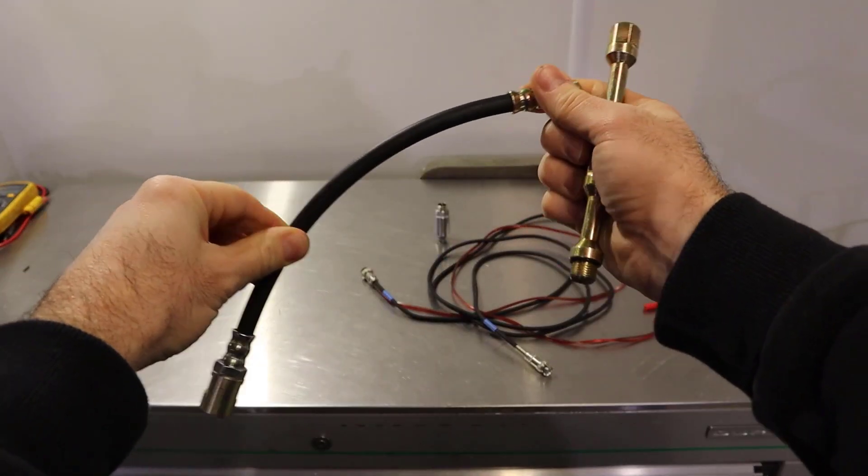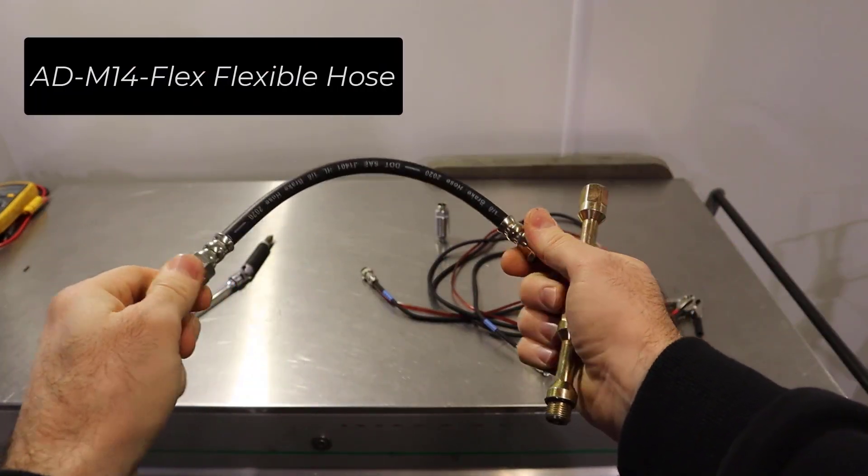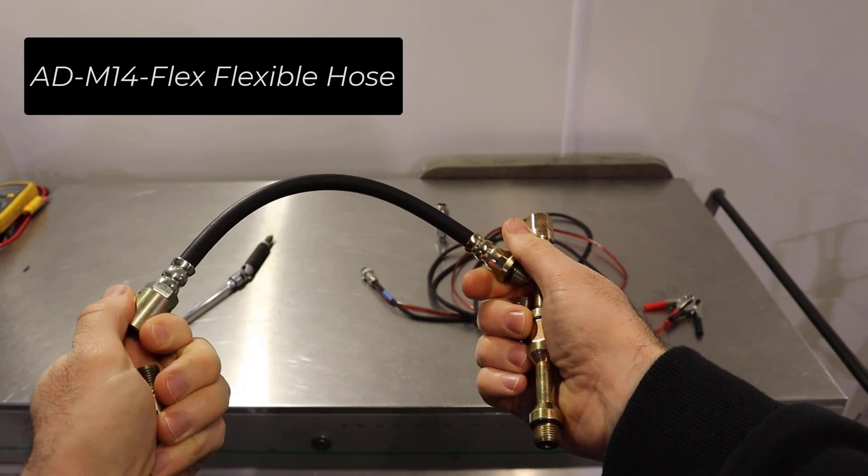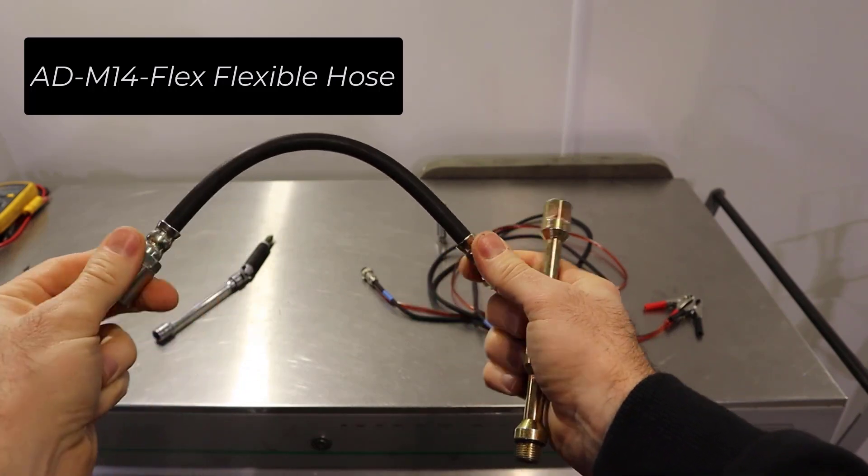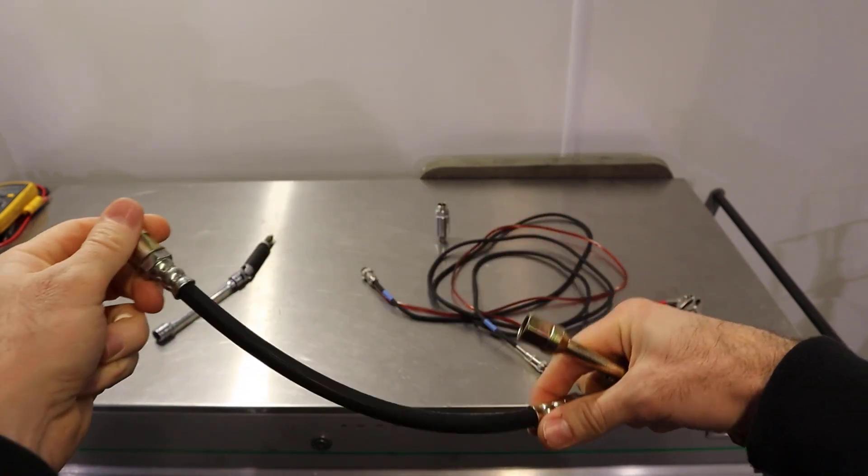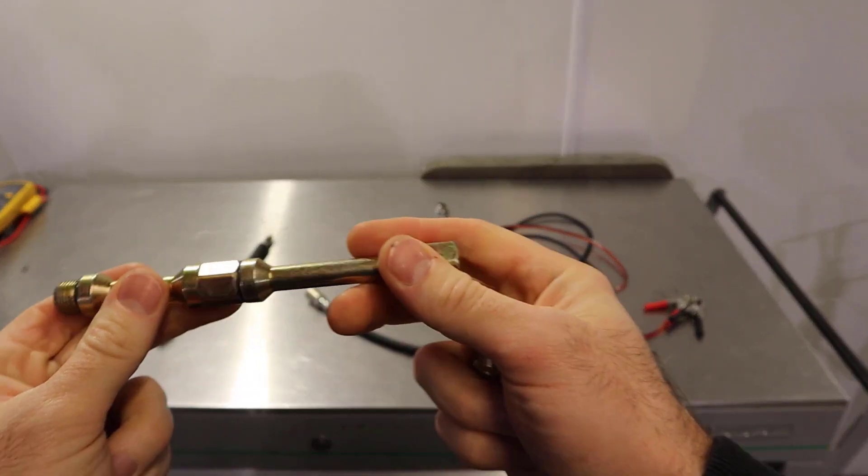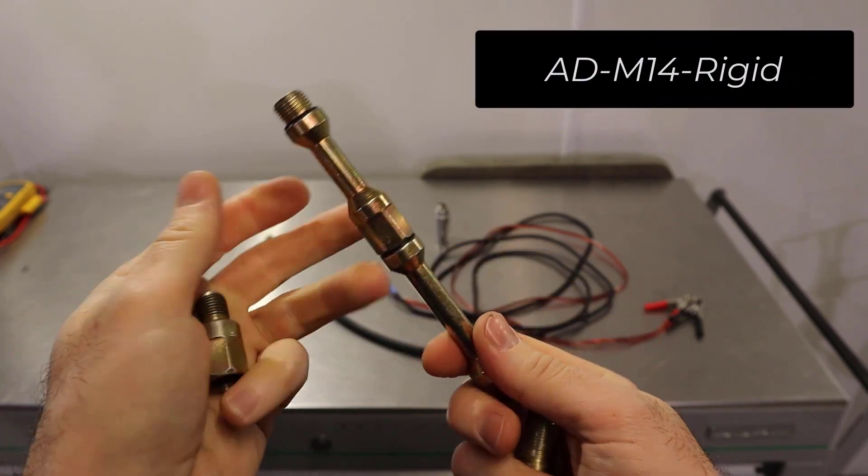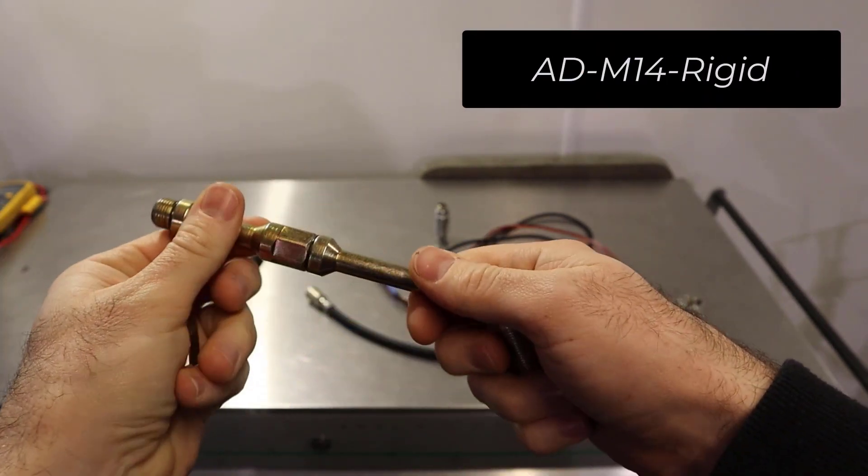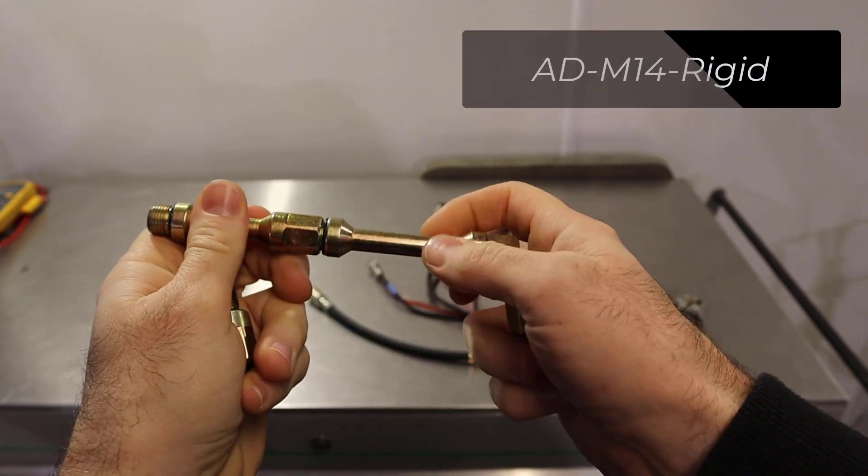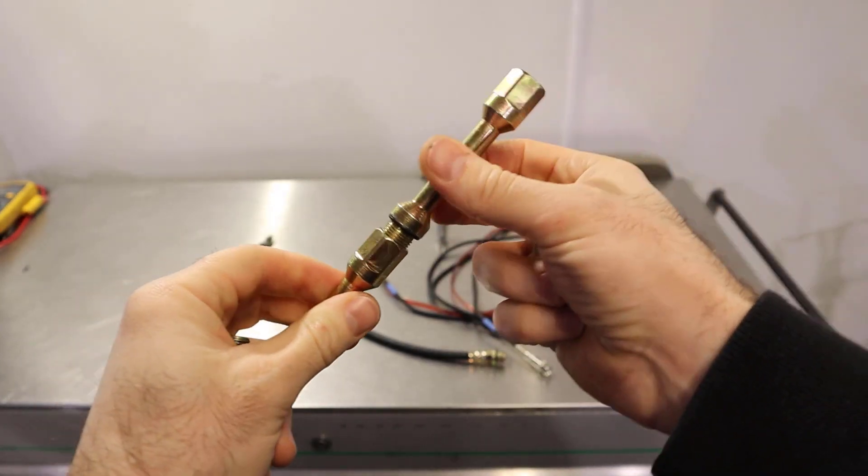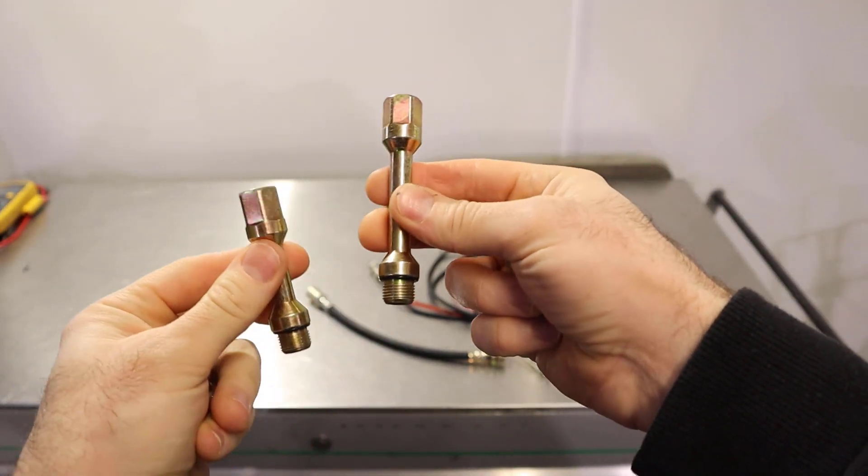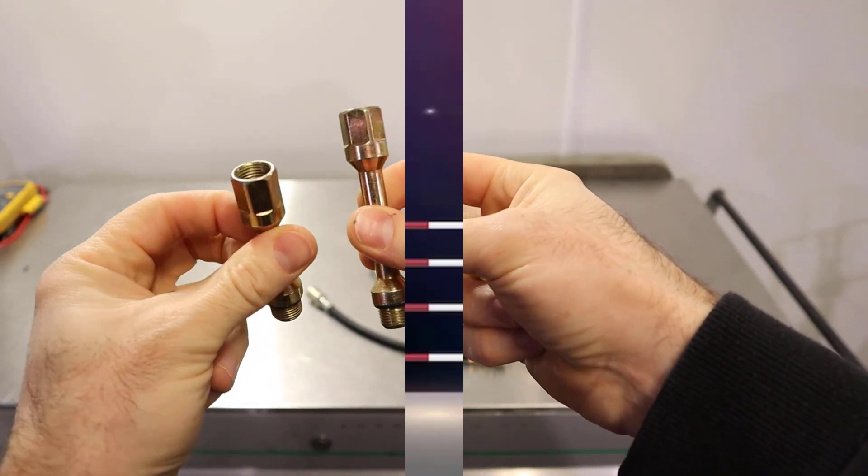As for adapters they send a flexi hose which they ask you to avoid using if possible because they also send these solid extensions and what they ask you to do is put in the extension as short as possible.